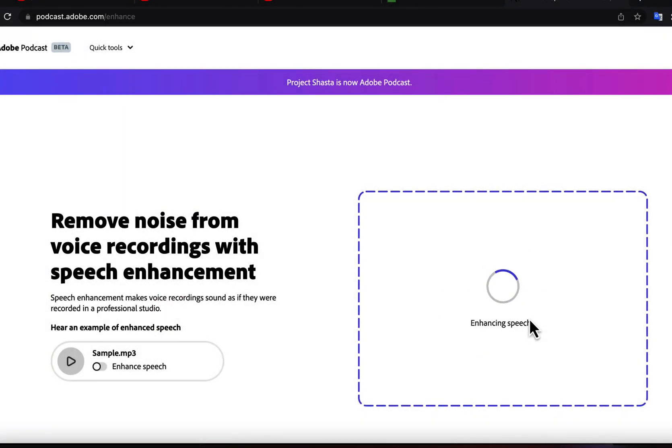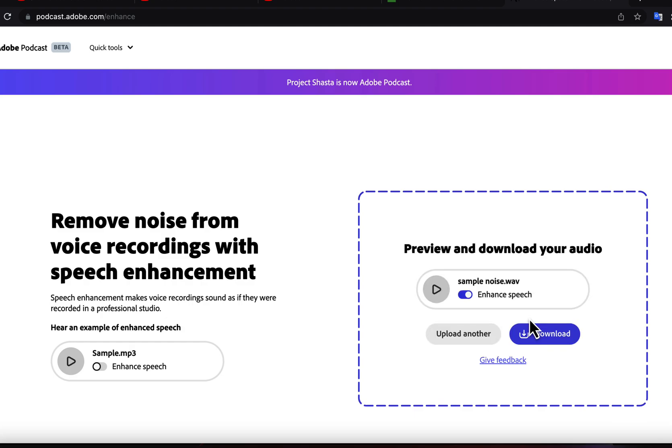After processing, I will get an enhanced file with noise removed. It will take some time to process based on file size and internet speed.